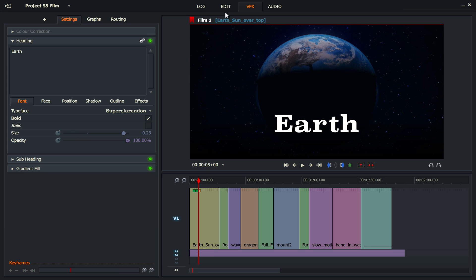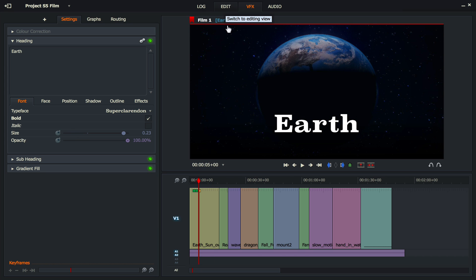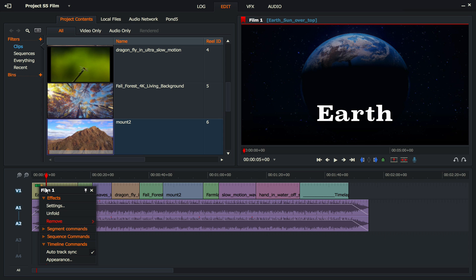What we are going to do is go to our edit button and you can see that we have still those text effects there. We're going to right click. We're going to unfold where it says effects. We're going to unfold.